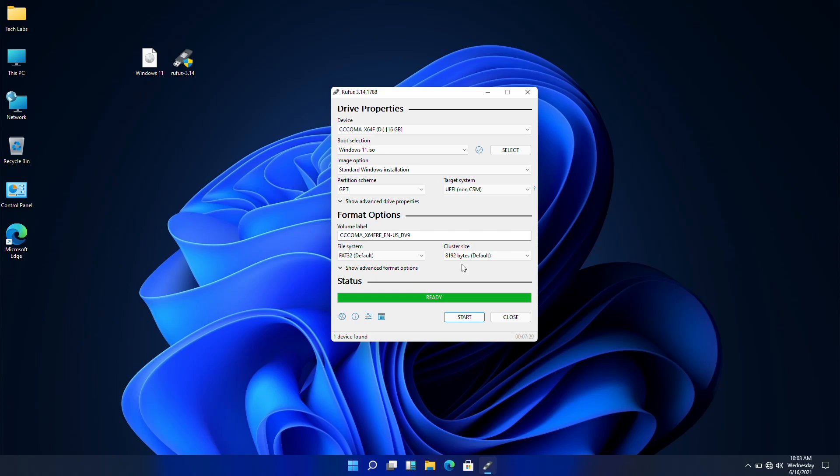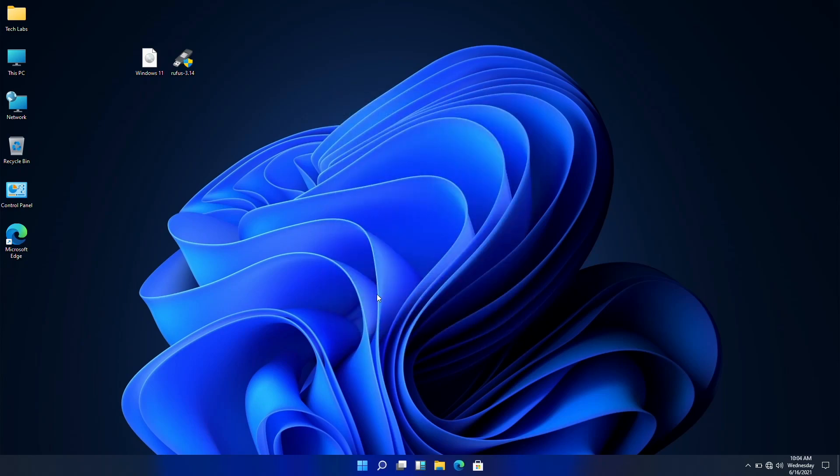USB has been created successfully, and you can use it for installing Windows 11. Let's see if it's booting or not.